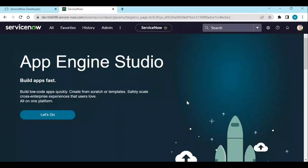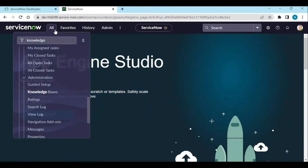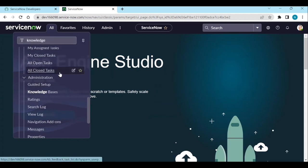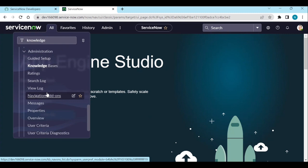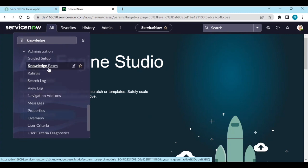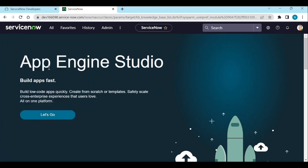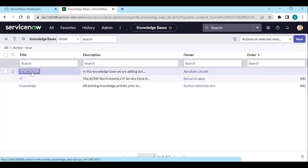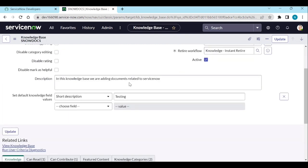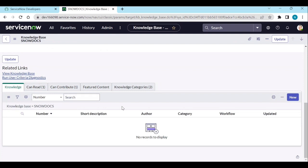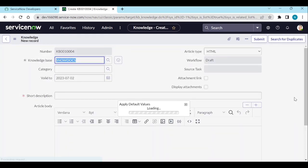Log into your personal instance or any customer instance, or any other instance. Go to the Knowledge module. If any users want to create a knowledge article, they go from the knowledge bases — go to Knowledge Bases and select, for example, Snow Docs. This is what we created before. And if they want to create a knowledge article inside that one, they will click on New.